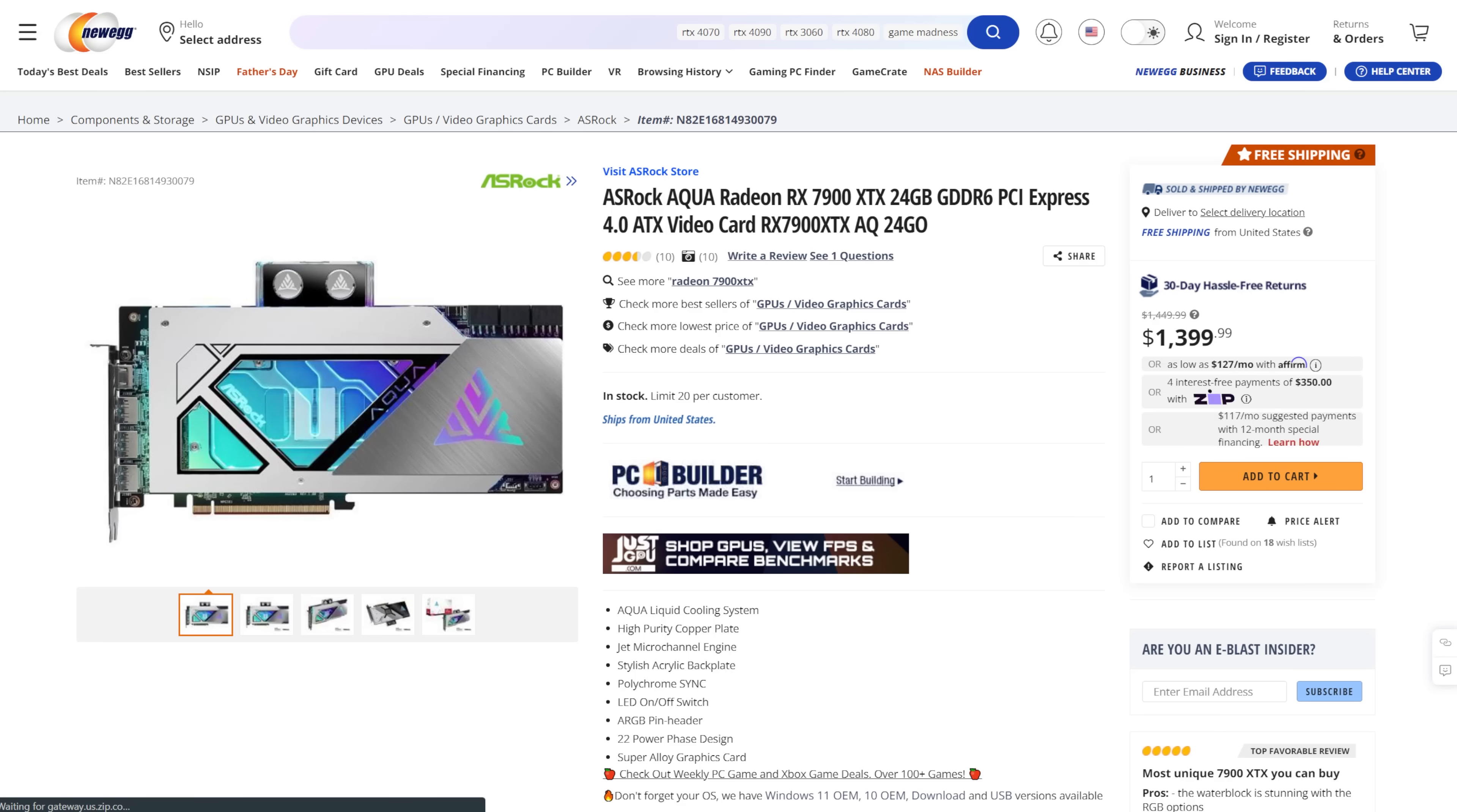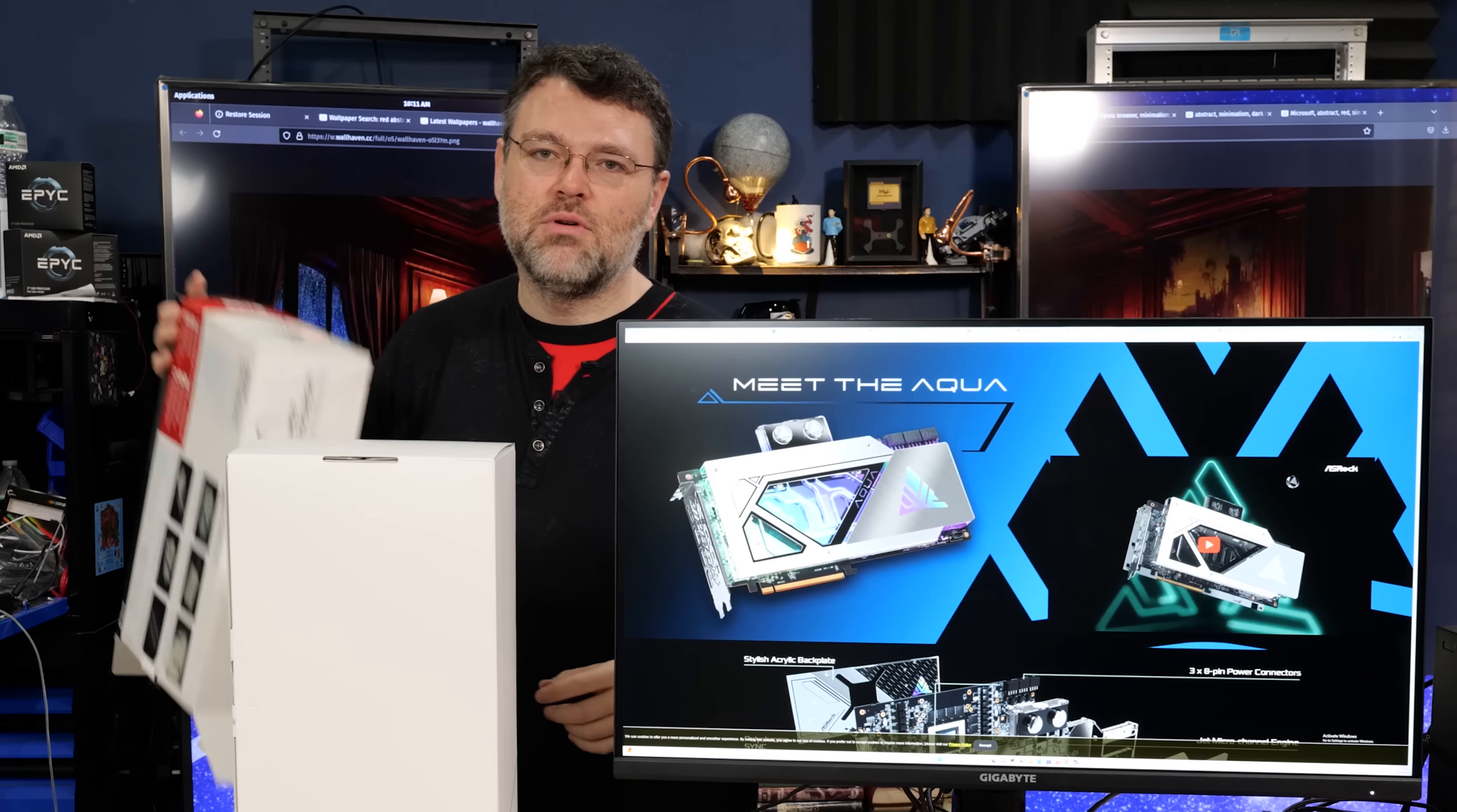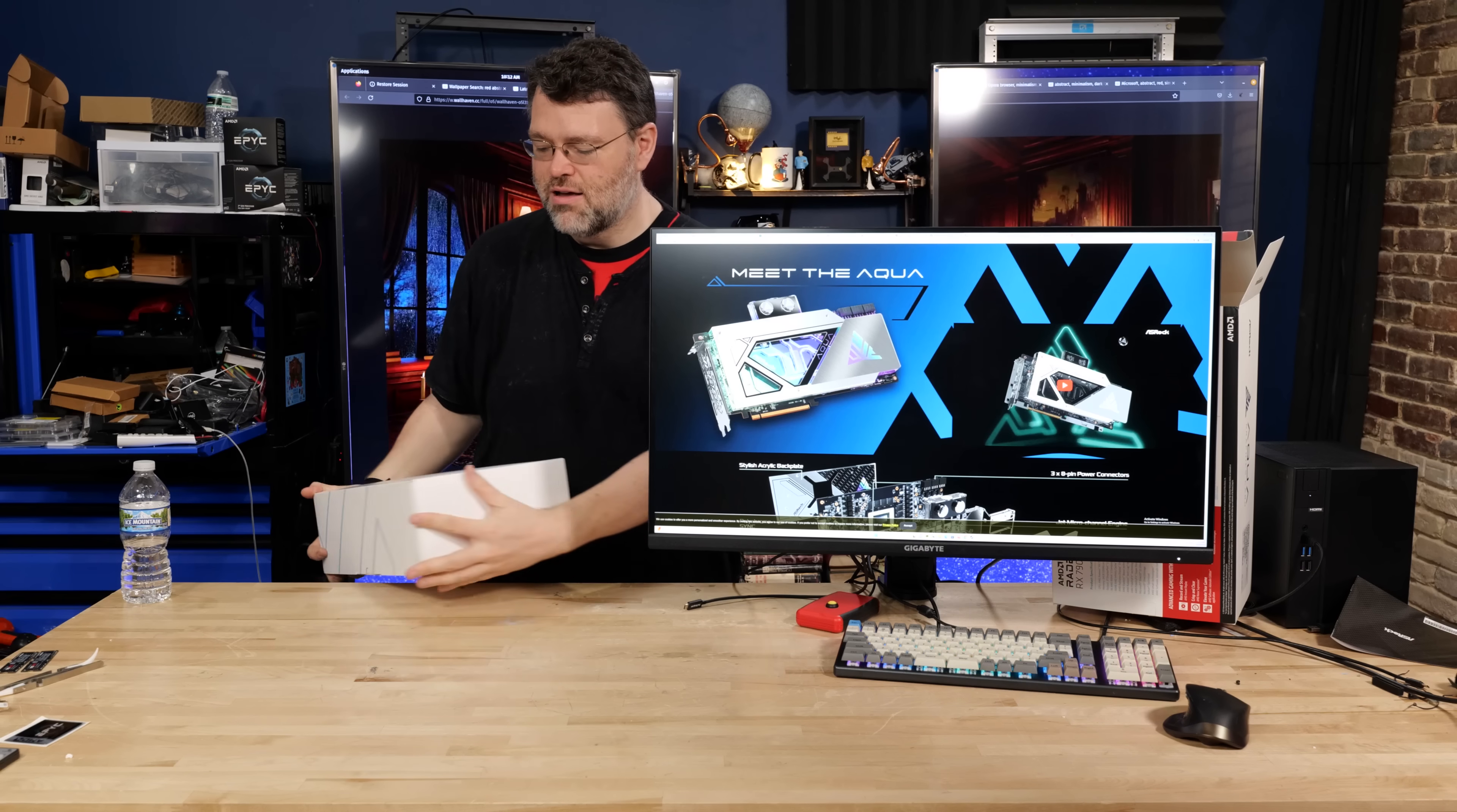So the deal with the Aqua is that you pay a little bit more, but it comes with a pre-installed block that's got good thermal paste. And it's basically set up and good to go for a custom loop cooling solution. I mean, what's not to love here? 24 gigabytes of VRAM. That good old ASRock Aqua know-how and love.